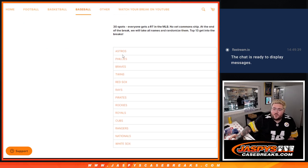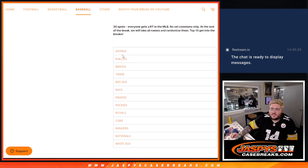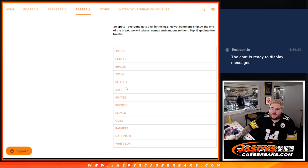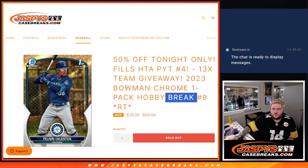The teams are Astros, Phillies, Braves, Twins, Red Sox, Rays, Pirates, Rockies, Royals, Cubs, Rangers, Nationals, and White Sox.